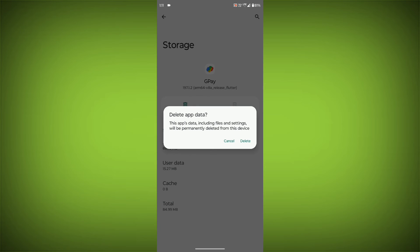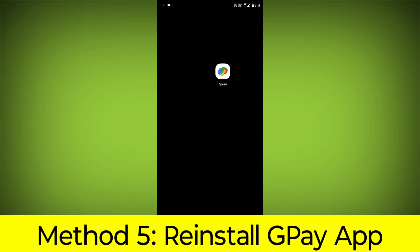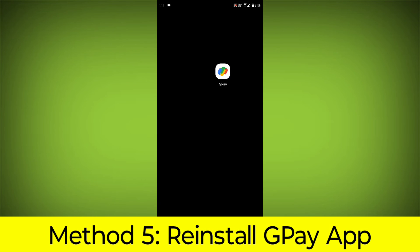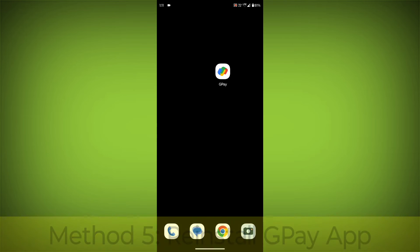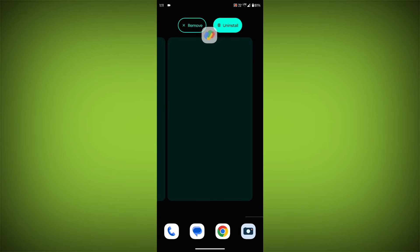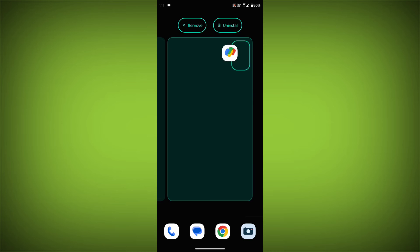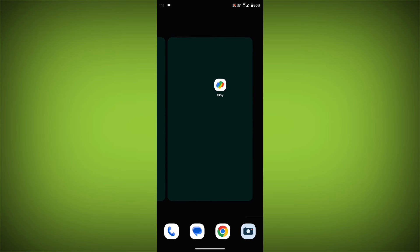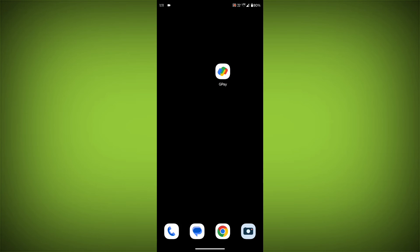Method 5: Reinstall the GPay app. If you have tried all of the above steps and the error is still persisting, you can try reinstalling the GPay app. This will remove the app completely and then install it again from the app store.